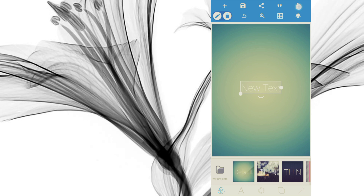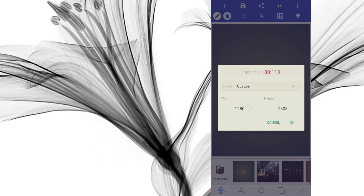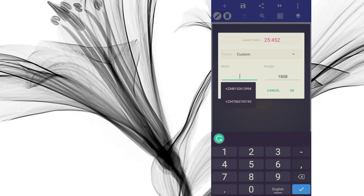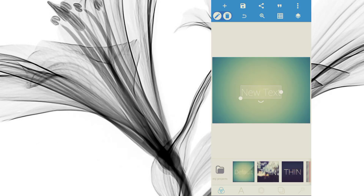If you want the landscape size — still A3 — all you need to do is just interchange the numbers. You come to the three dots, go to Image Size, and change the width to 1808 and the height to 1280. Press OK. Now you have your A3 landscape. You just interchange the sizes.